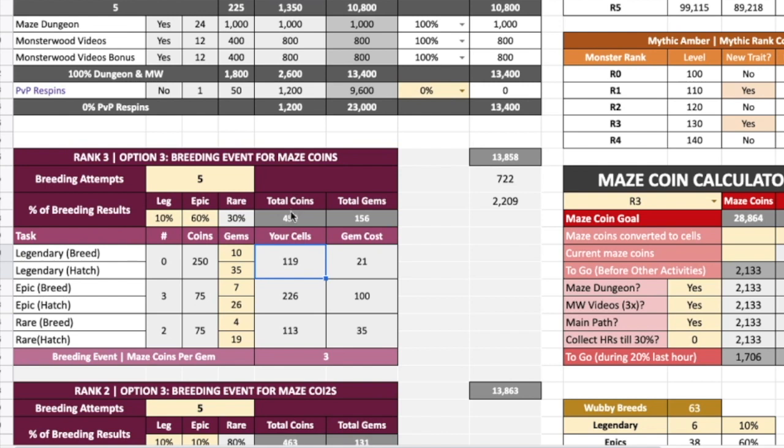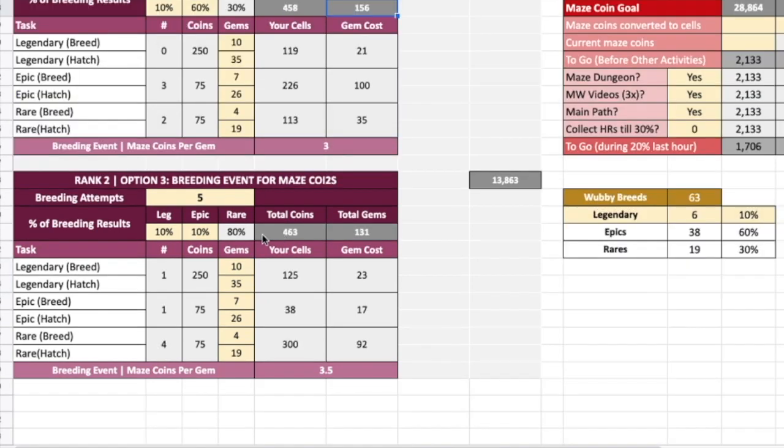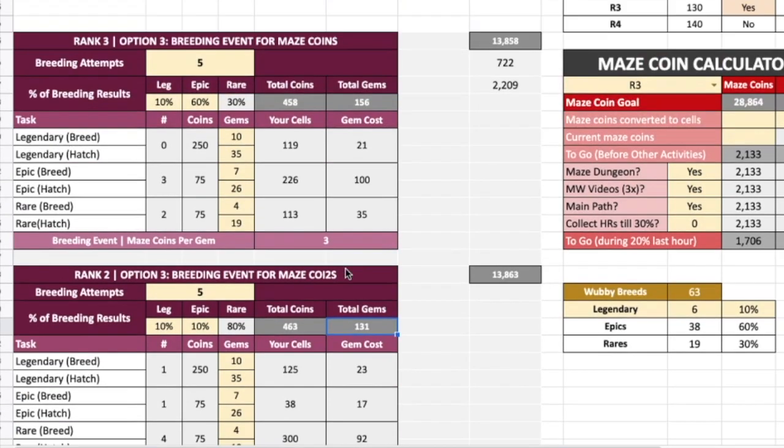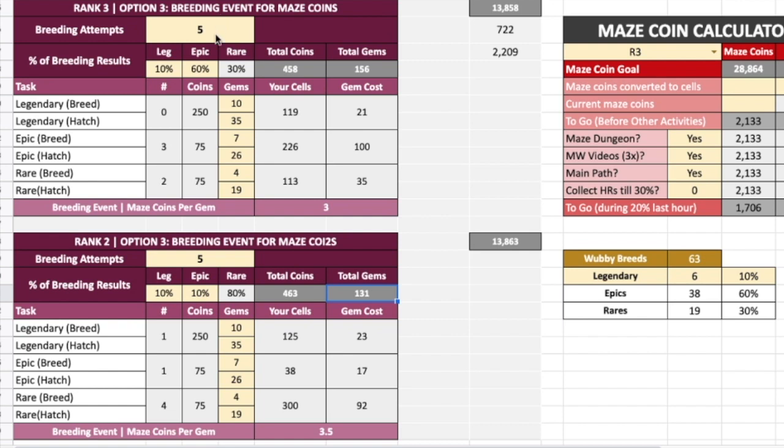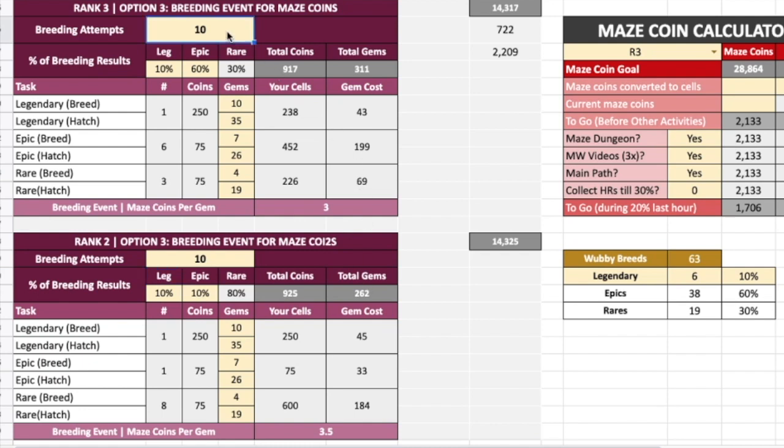So if you do five attempts and you're getting mostly epics, it's going to get you about 458 maze coins and it's going to cost you about 156 gems. If the breeding event is the one with lots of rares, then it's going to get you about 460 coins and it's going to cost you 130 gems. So I'll increase these five at a time and you can see on screen what this is going to cost you in gems depending on how many maze coins you need.